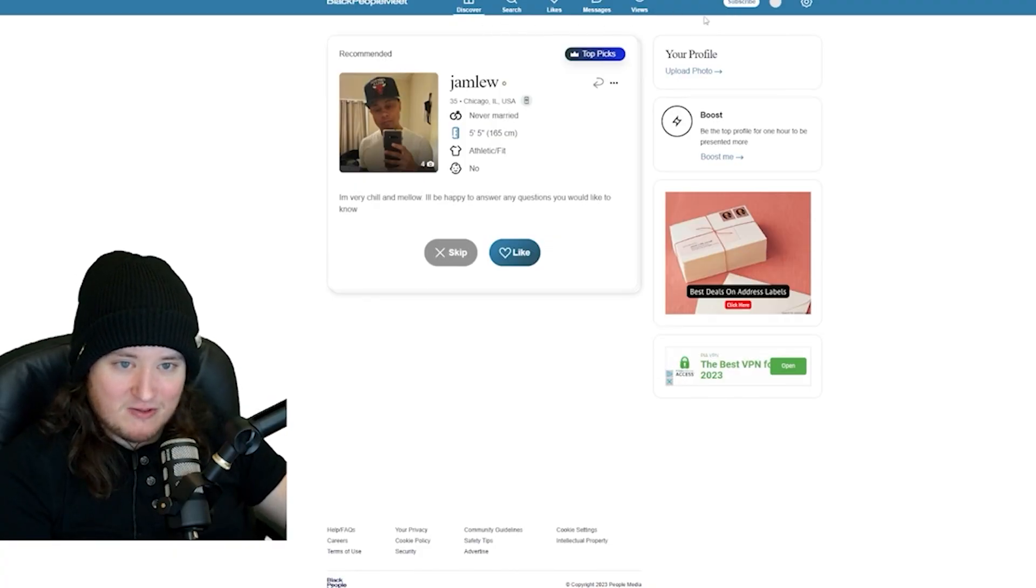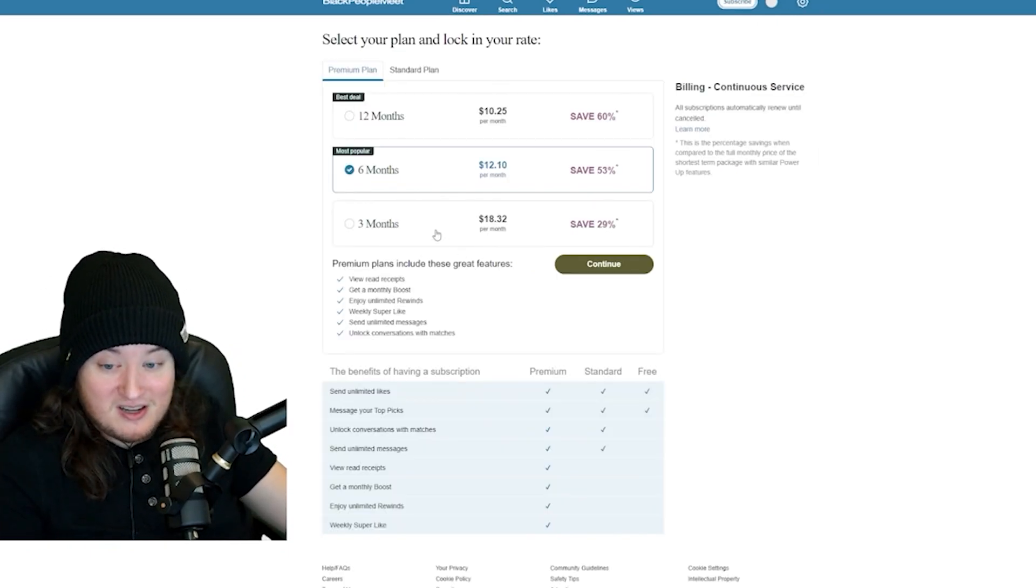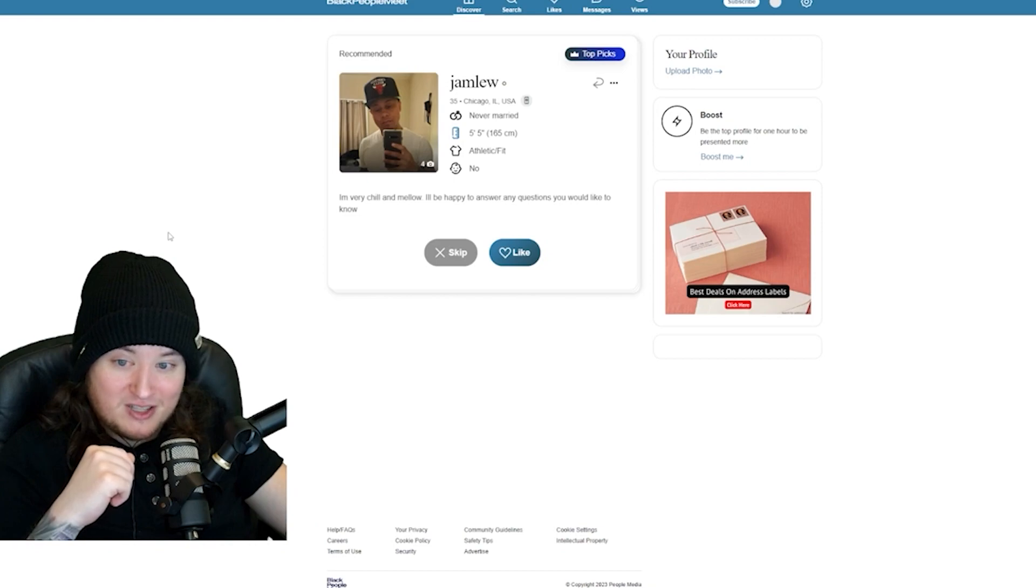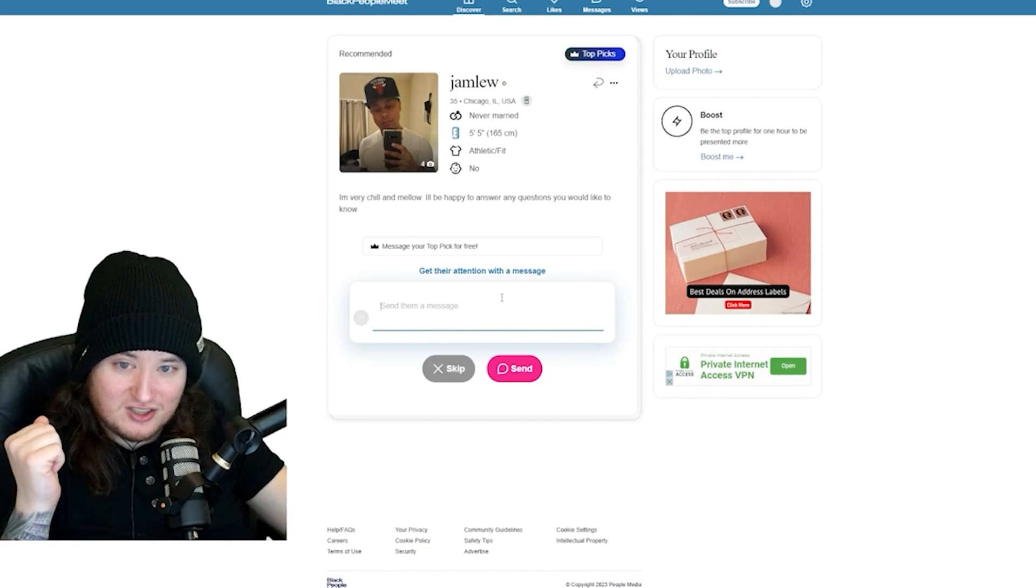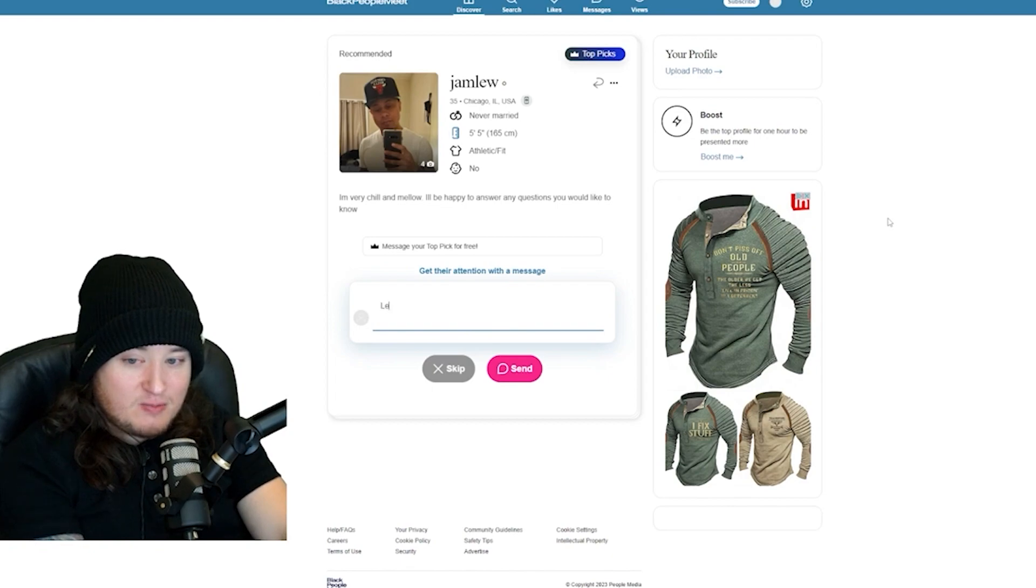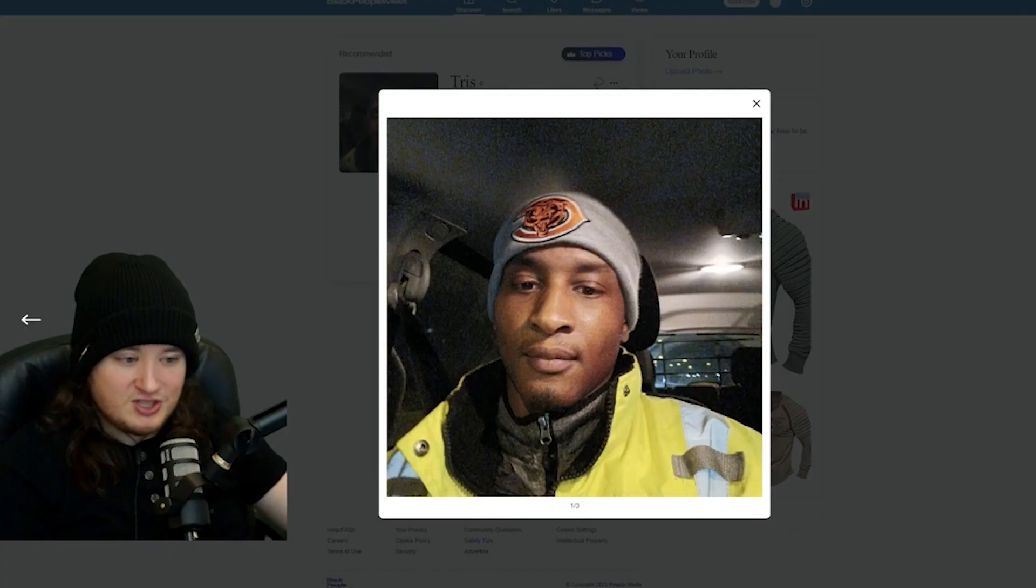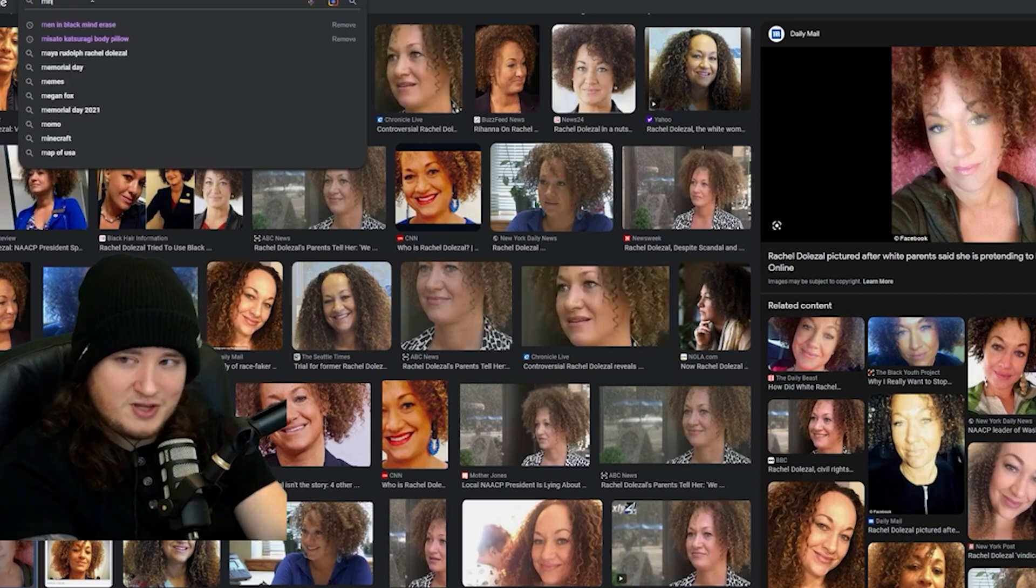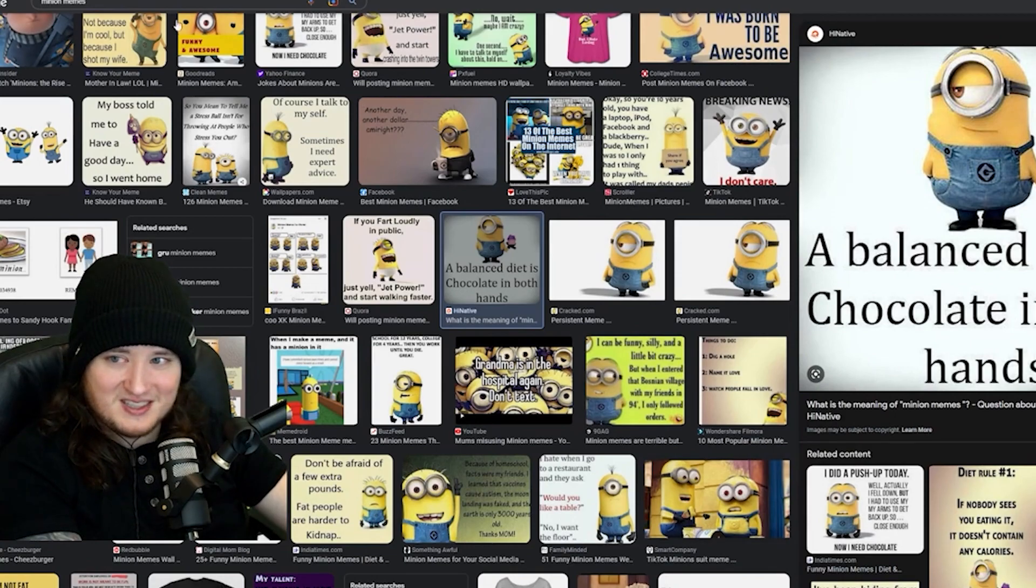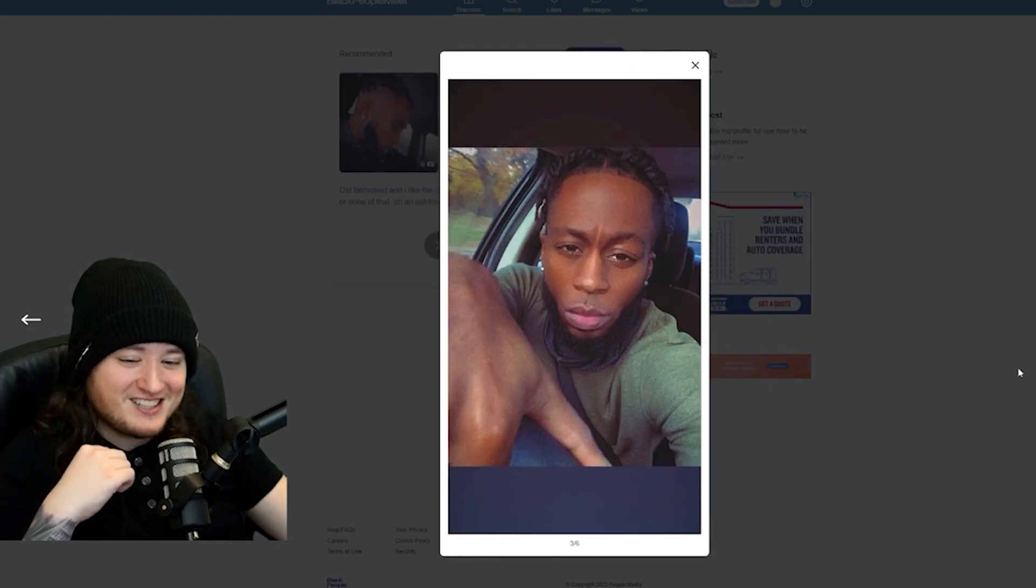Just out of curiosity, I want to find out how much premium is. First up, Jam Lou. I'm very chill and mellow. I'll be happy to answer any questions you would like to know. I'm going to like Jam Lou. Get their attention with the message. So he likes basketball. So let's do, LeBron Jam? Tris has no bio. Let's send Tris a link to a meme. What memes are good right now? Let's go minion memes. A balanced diet is chocolate in both hands.